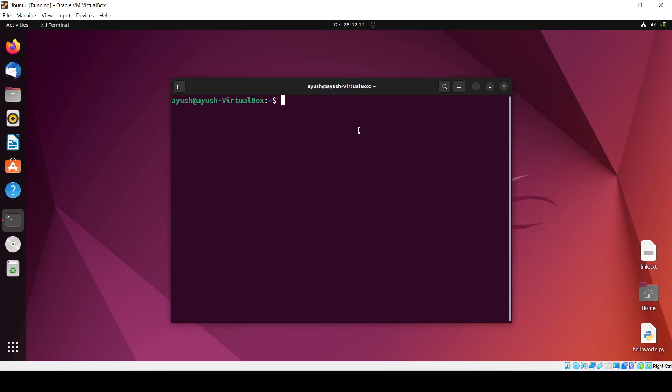So Node.js is nothing but a backend framework which is used by web developers to run their JavaScript in the backend. You can use this Node.js with React.js and all those things. So that is the other part.